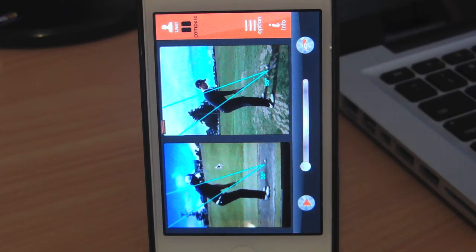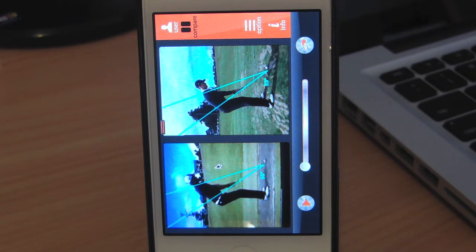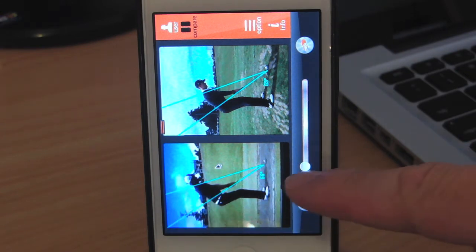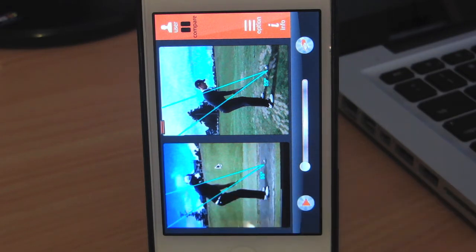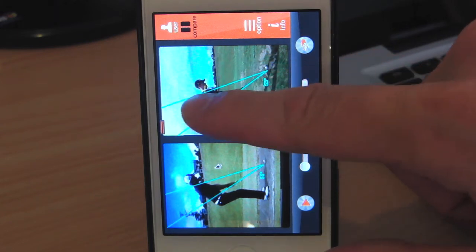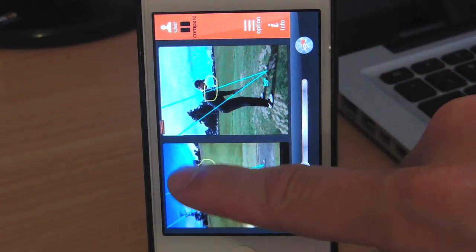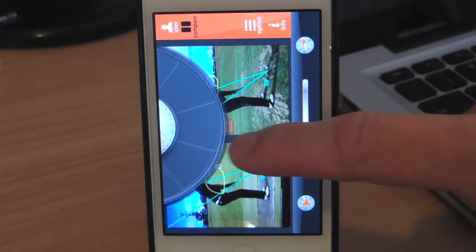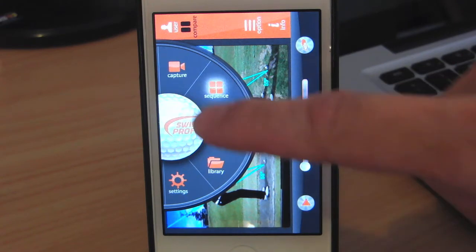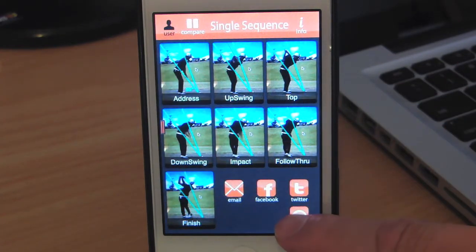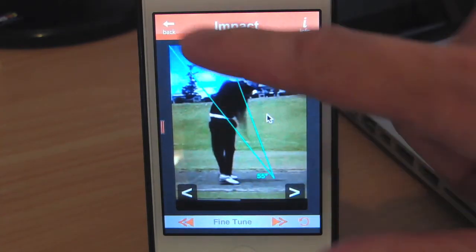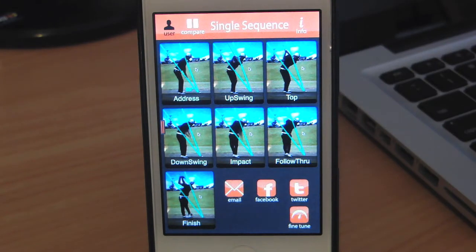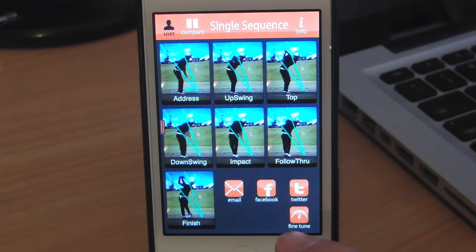Note that only the swing motion is recorded and reference lines are automatically drawn. You can also make additional drawings. You can fine-tune each key position using the fine-tune function. Share the captured swings using email, Facebook or Twitter.